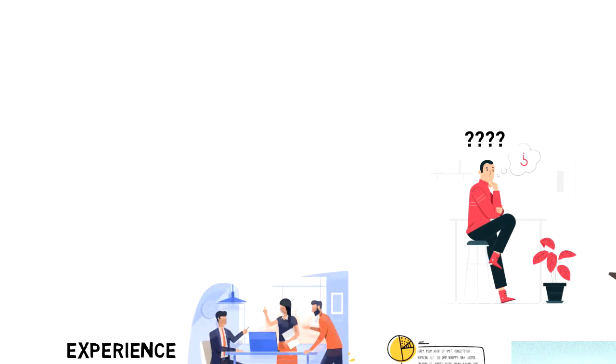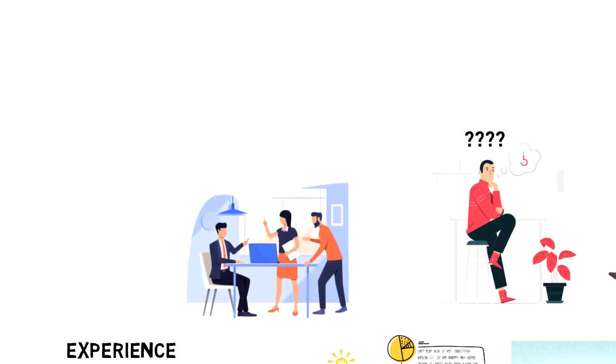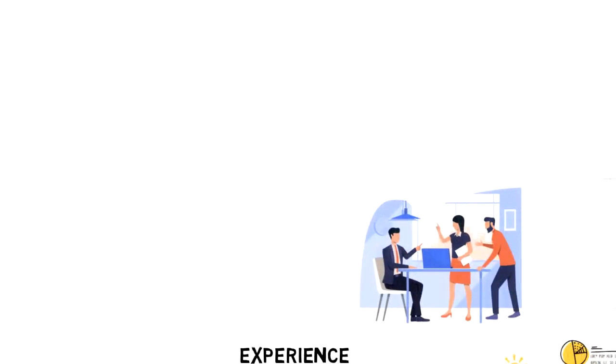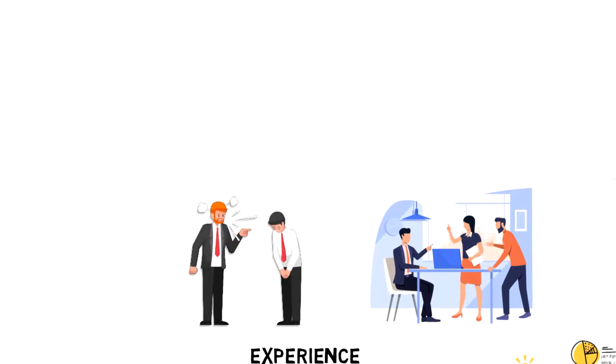We already know that people pay close attention to first impressions when they judge someone in split second. And more often than not this judgment is fairly accurate and people either get on very well or struggle to build good relationships.